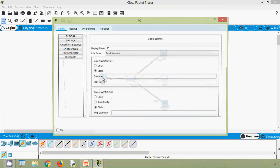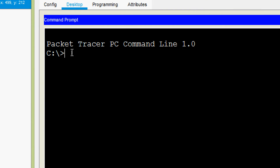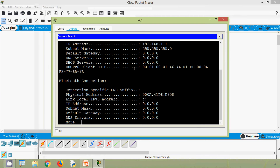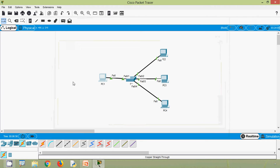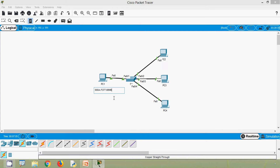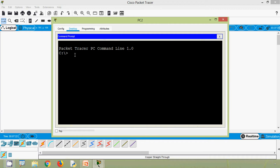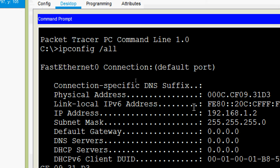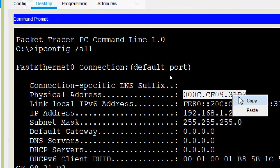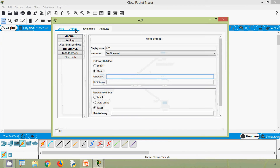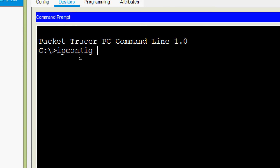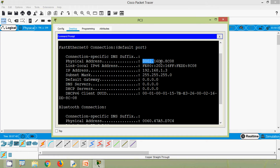We will verify each PC's MAC address. Going to PC1, desktop command prompt, we give the command 'ipconfig /all' and here we can see the physical address. We will note this MAC address. Same way, going to PC2, desktop command prompt, 'ipconfig /all', and here we can see the MAC address.